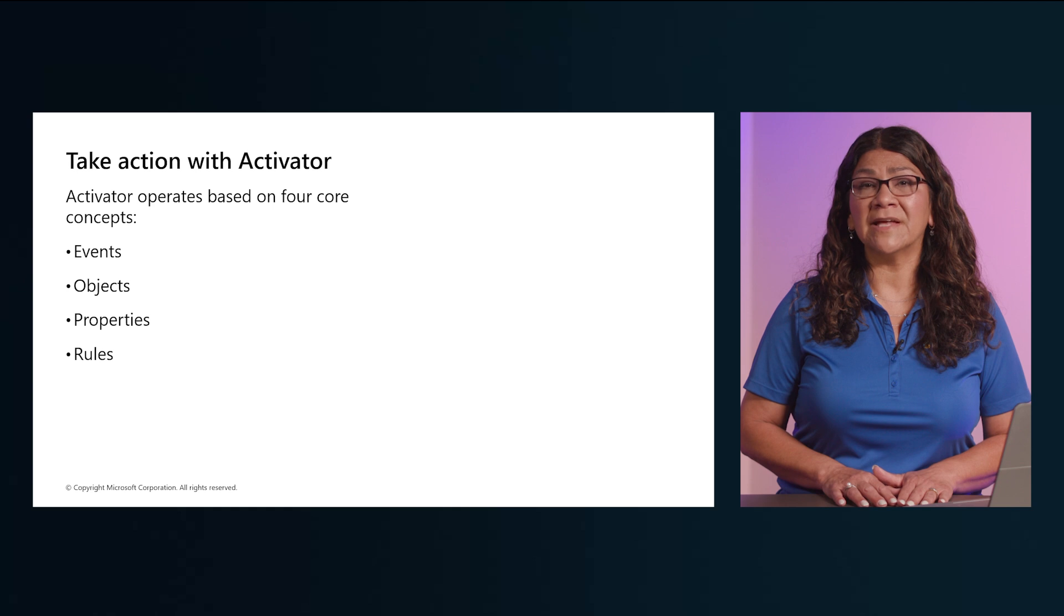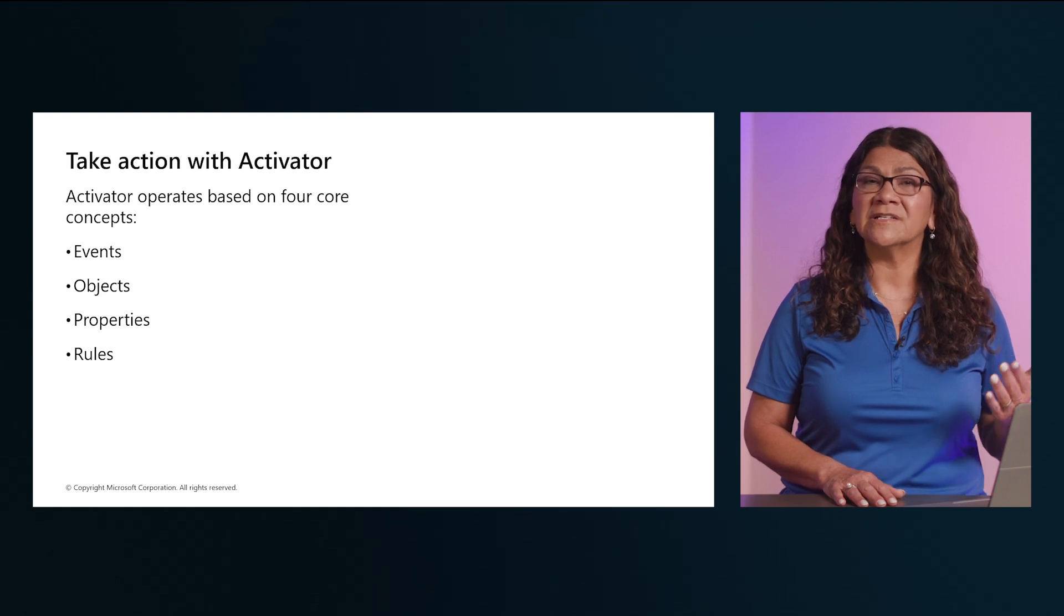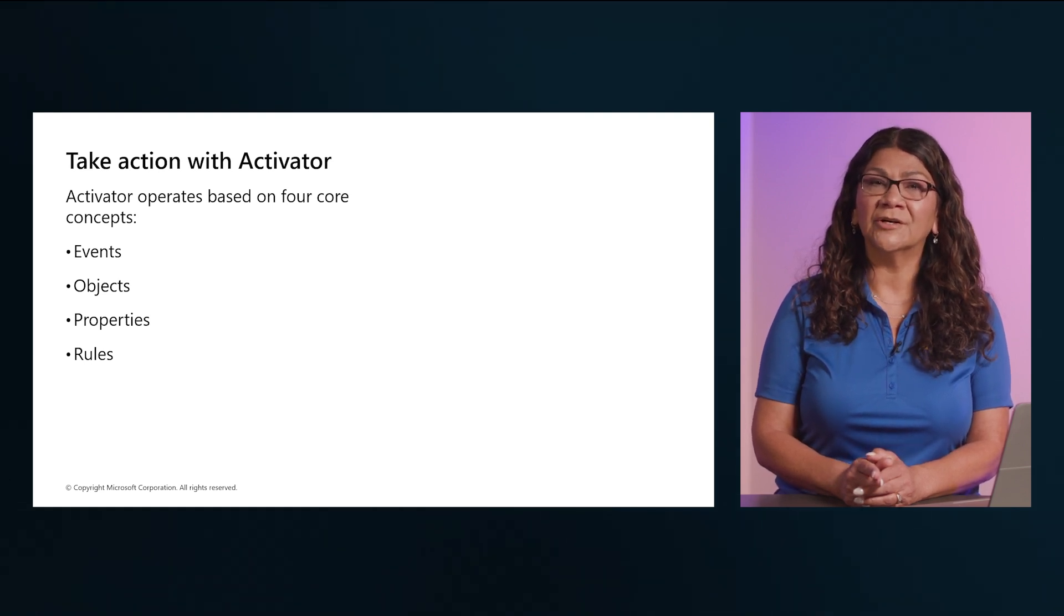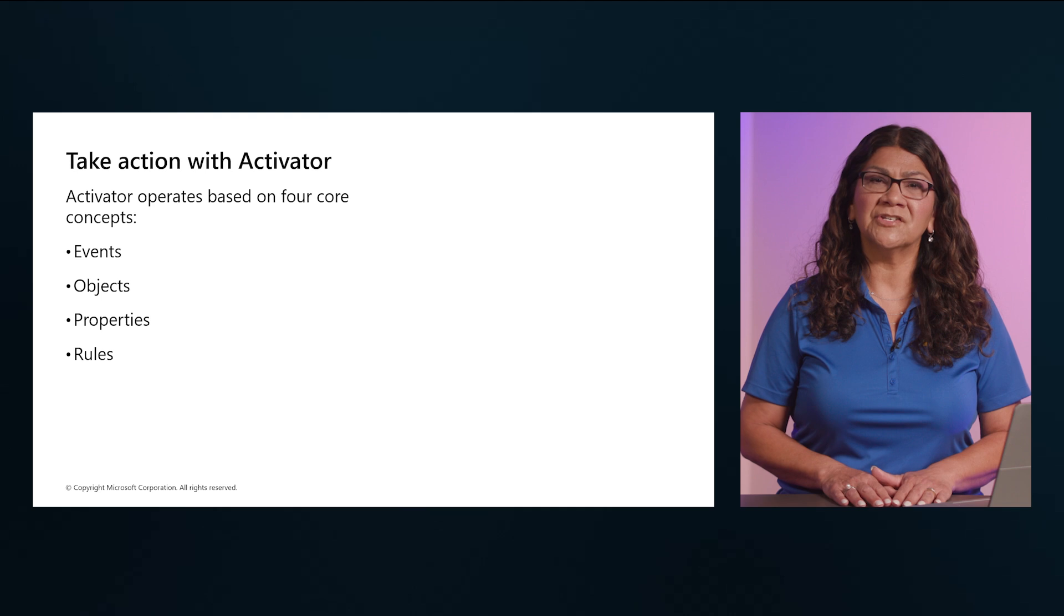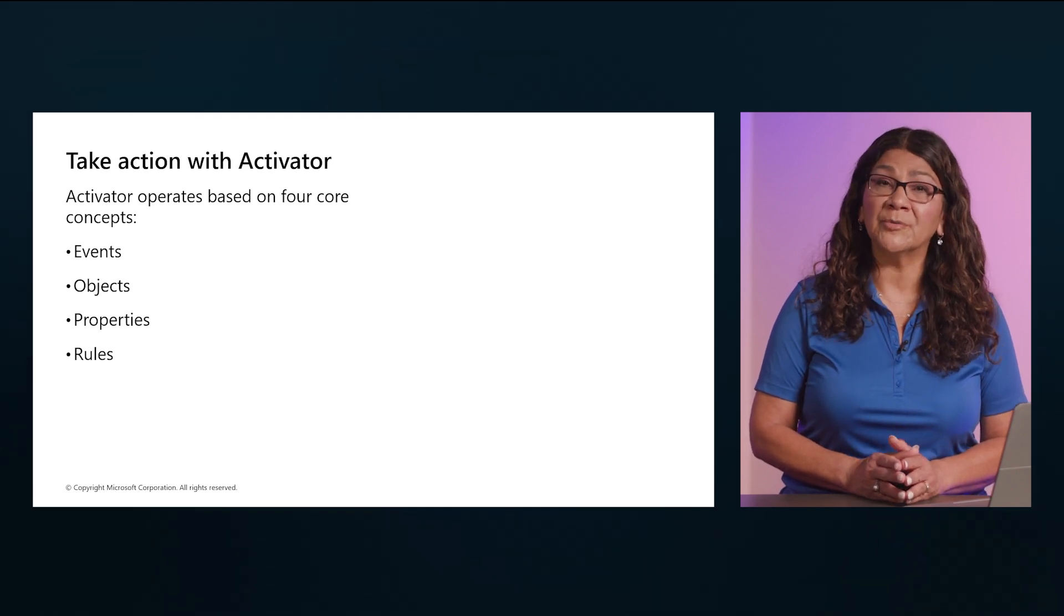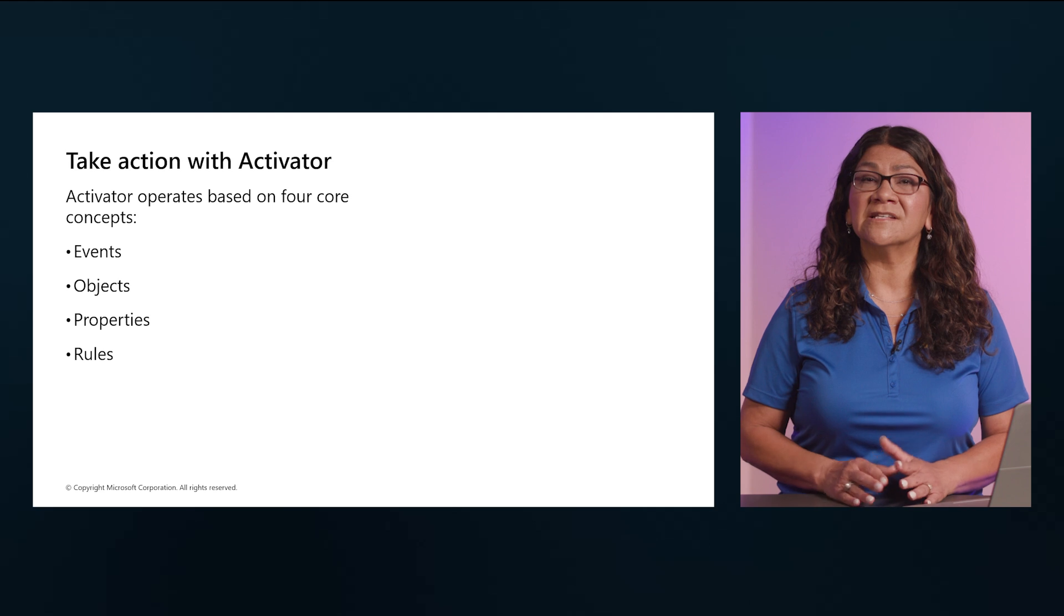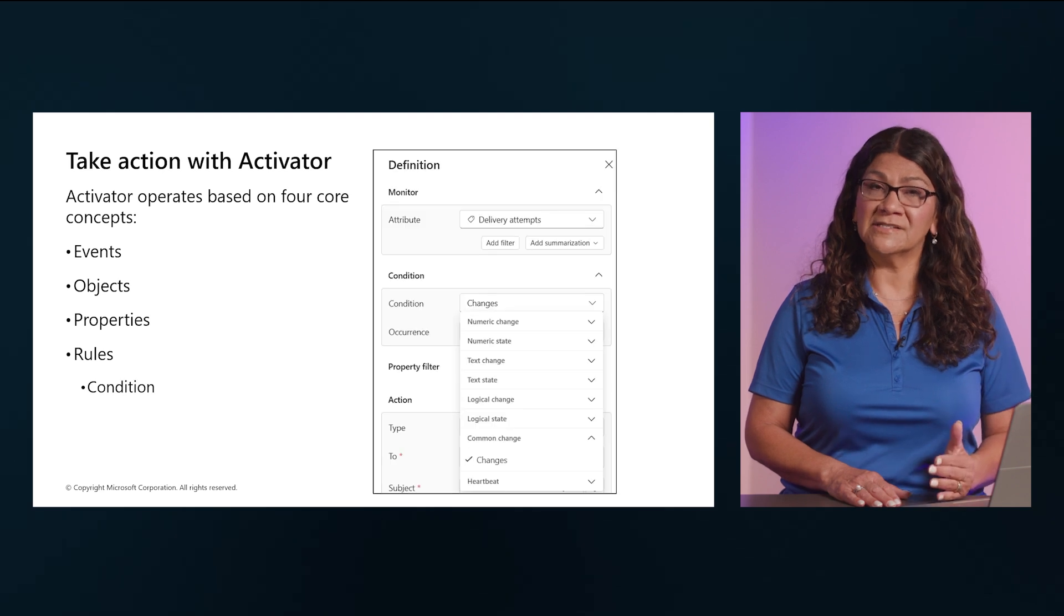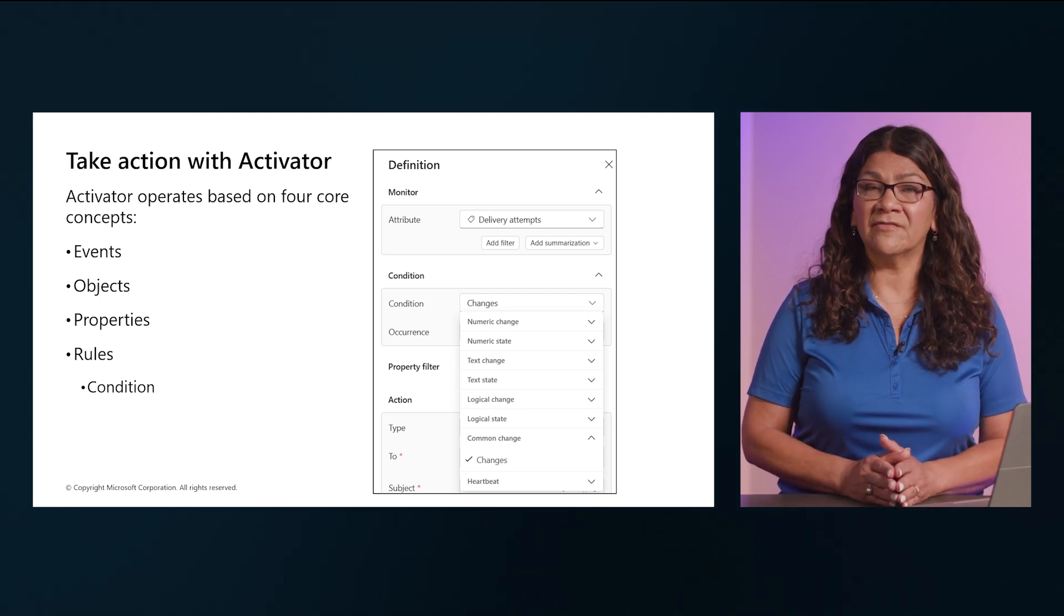Activator operates based on four core concepts, as shown here: events, objects, properties, and rules. Each record in a stream of data represents an event that has occurred at a specific point in time. The data in the event record can then be used to represent an object, such as a sales order, a sensor, or some other business entity. The fields in the event data can be mapped to properties of the business object, representing some aspects of its state. The key to using Activator is to automate actions based on events or to define rules that set conditions under which an action is triggered based on the property values of objects referenced in the events.